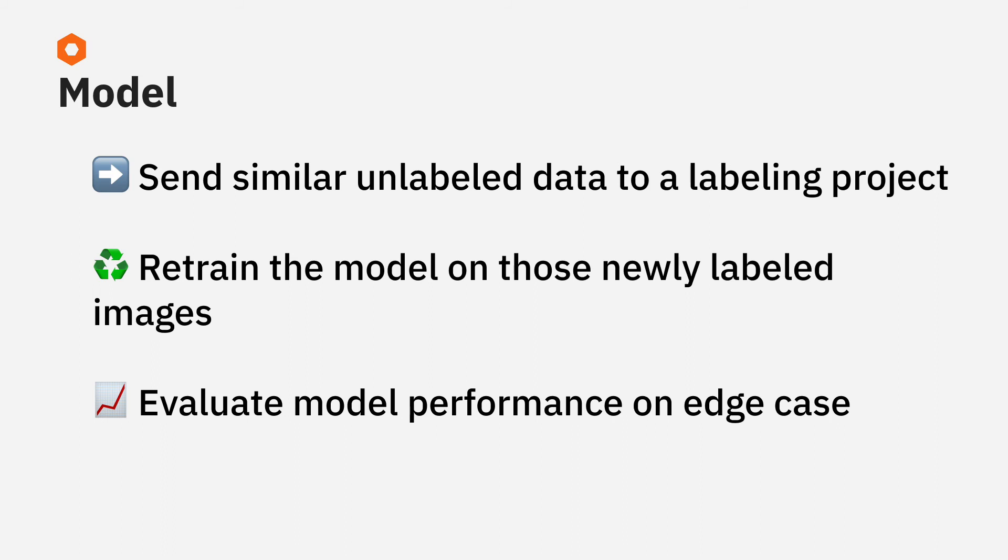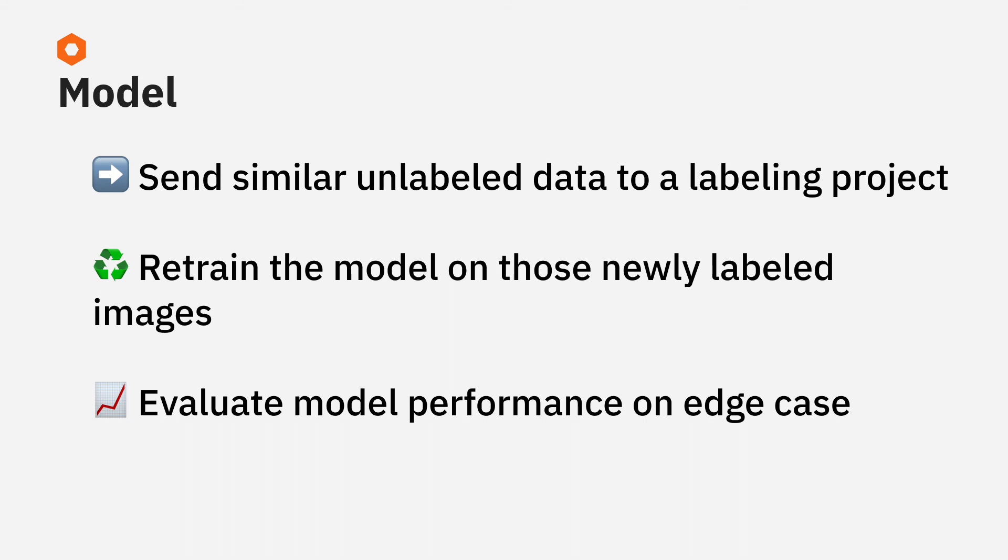This way, my team can retrain the model on the newly labeled images of many birds flying in the sky, and the model will perform better on them. I can then evaluate model performance on each training split, but also on the specific edge case of birds, so that I can make sure the newly trained model is actually performing better on this edge case.